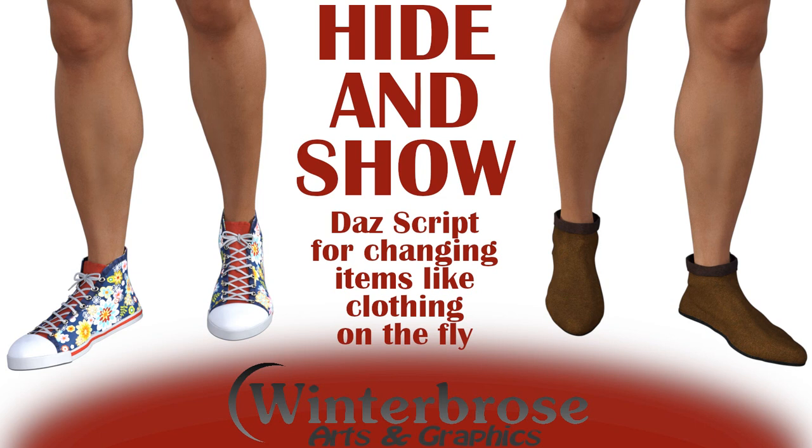It's basically used so that if you have multiple items on your character inside DAZ Studio and you want to hide one while the other one's showing, you can flip back and forth without having to reload them or change scenes. So we'll go ahead and demonstrate how this script works.